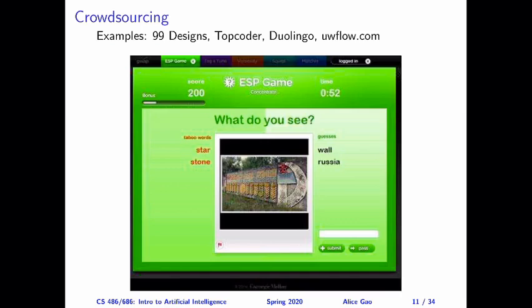That's everything for this video. I hope the examples made the concept of game theory a little bit more concrete. Thank you very much for watching — I will see you in the next video. Bye for now.